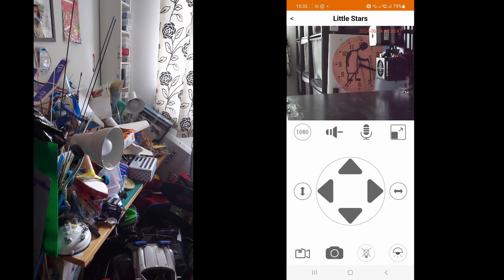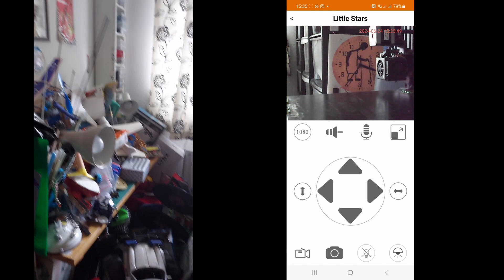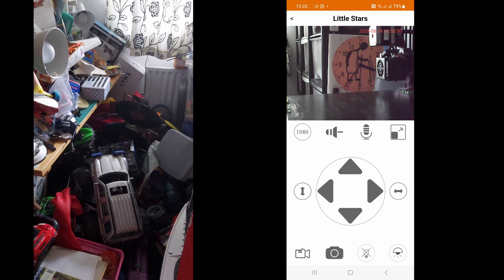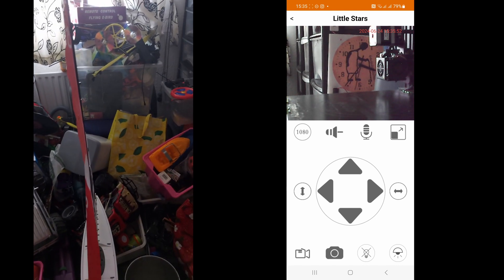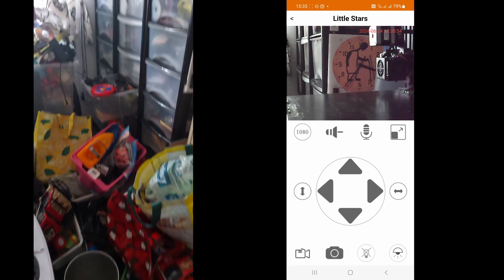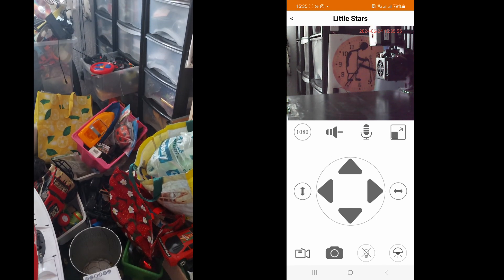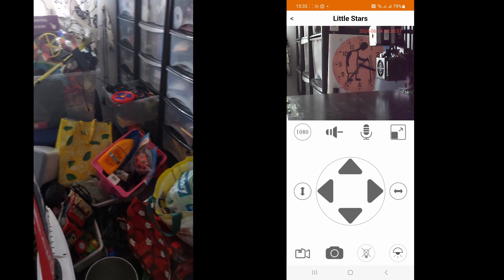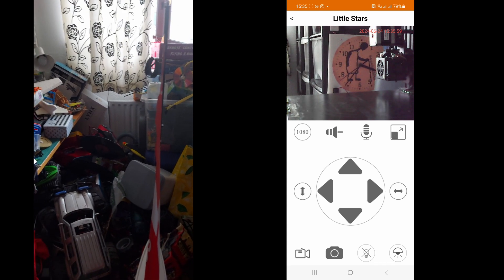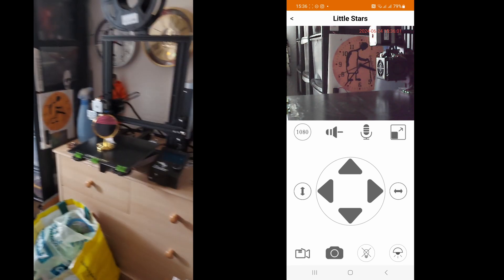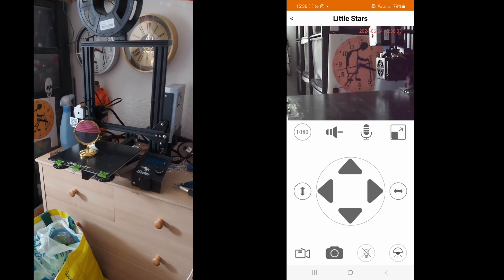Hi guys, we're up in my workroom which those of you who've seen my videos before know is a tip. It's basically where I dump everything. I don't actually work in here but I do use my 3D printer.